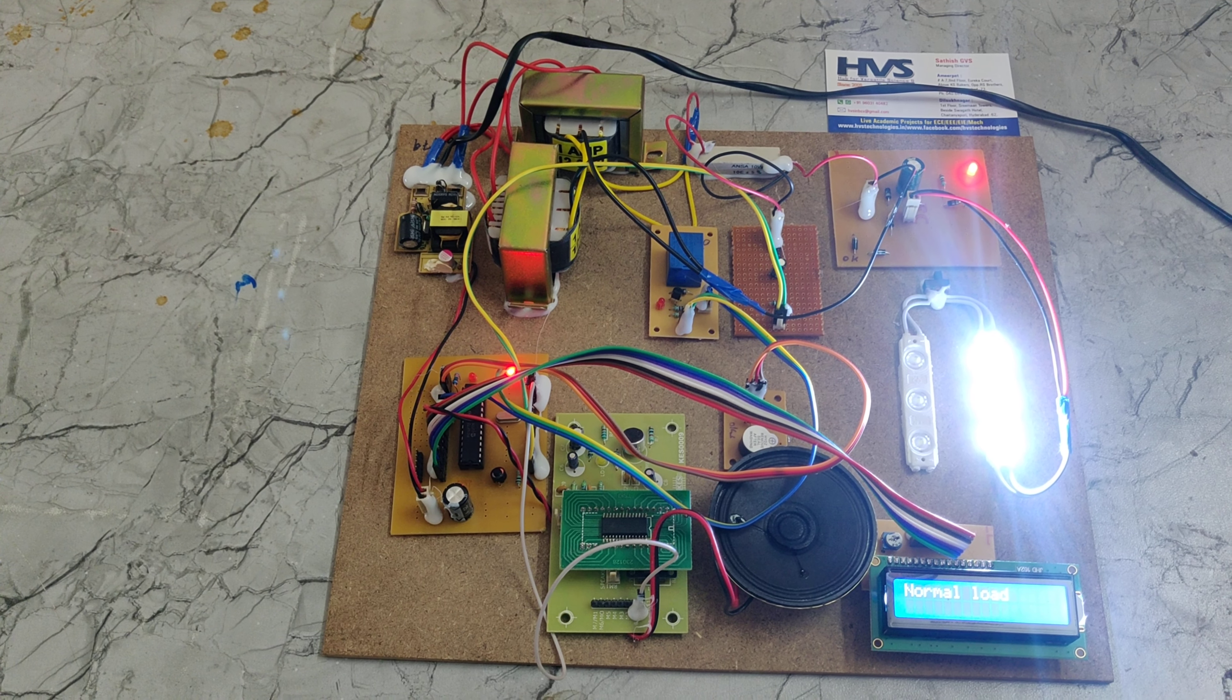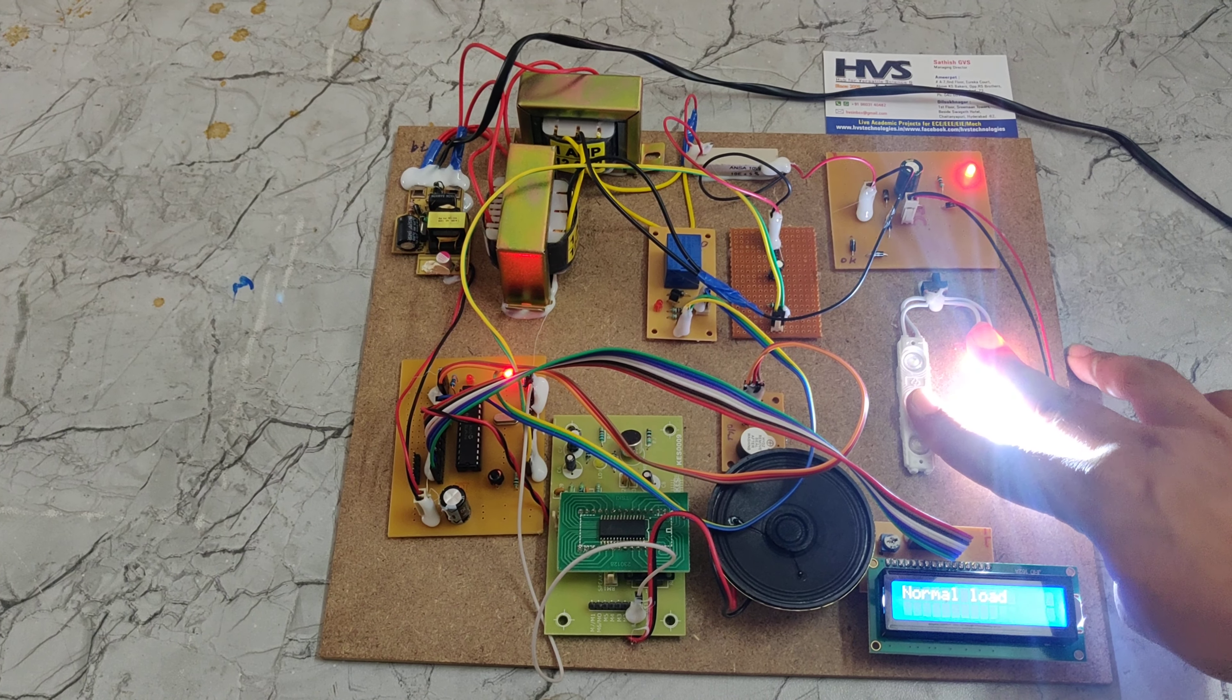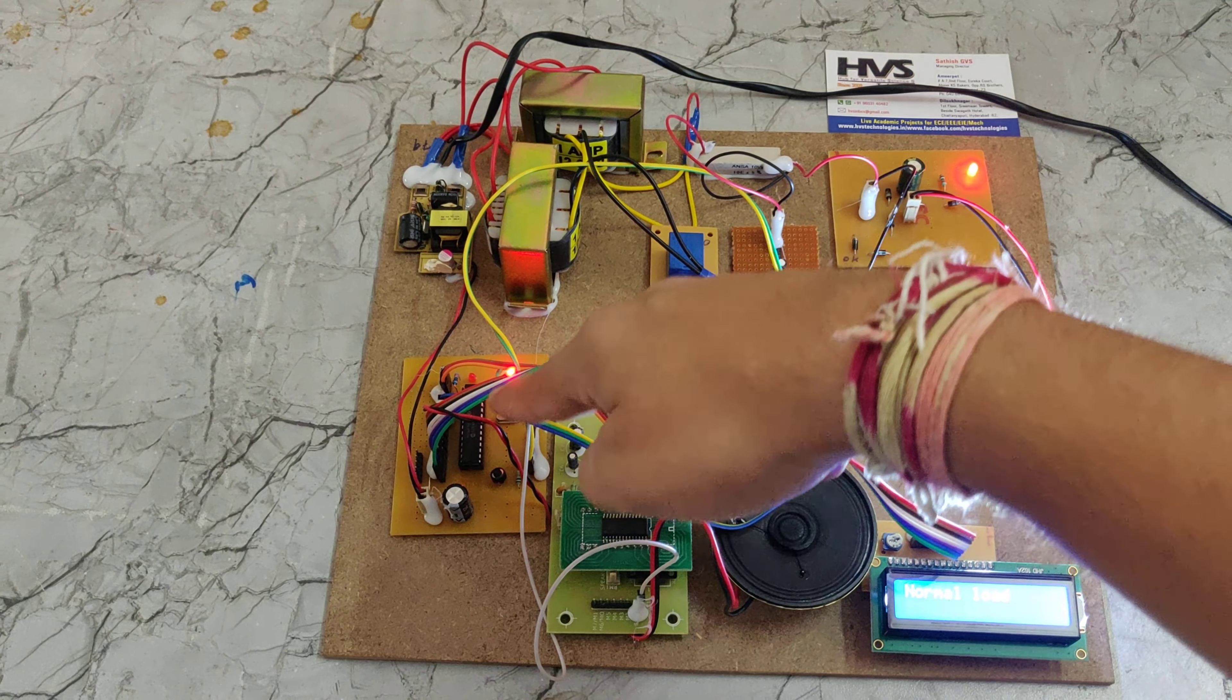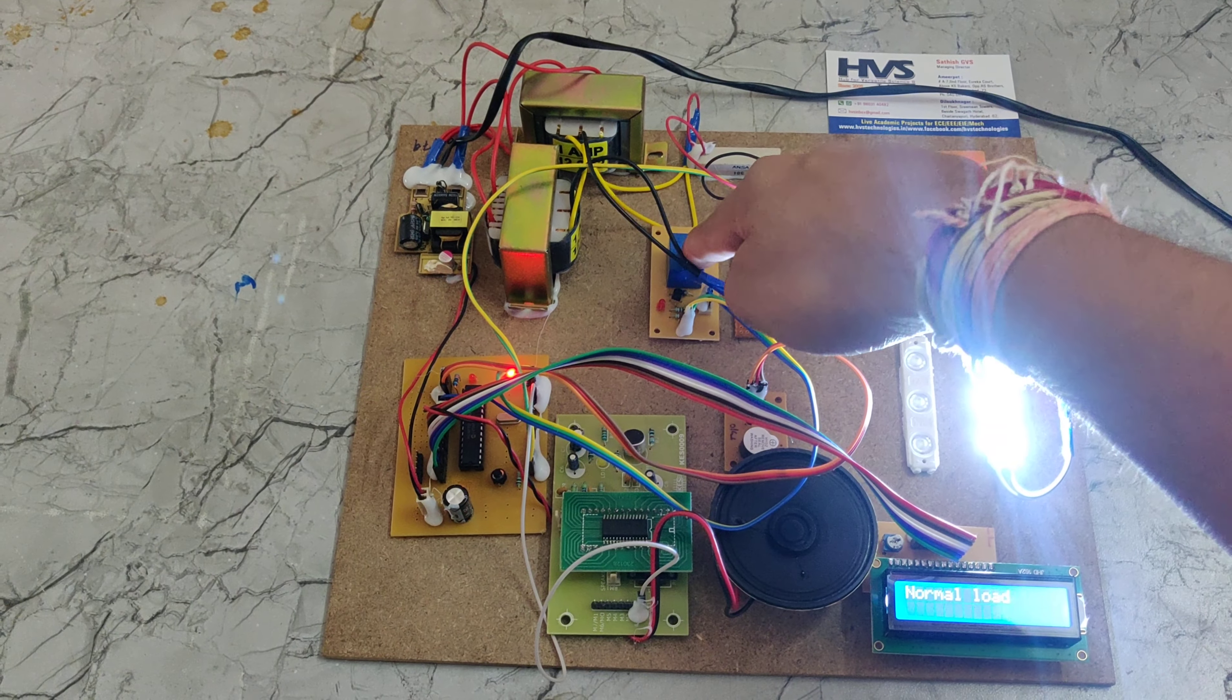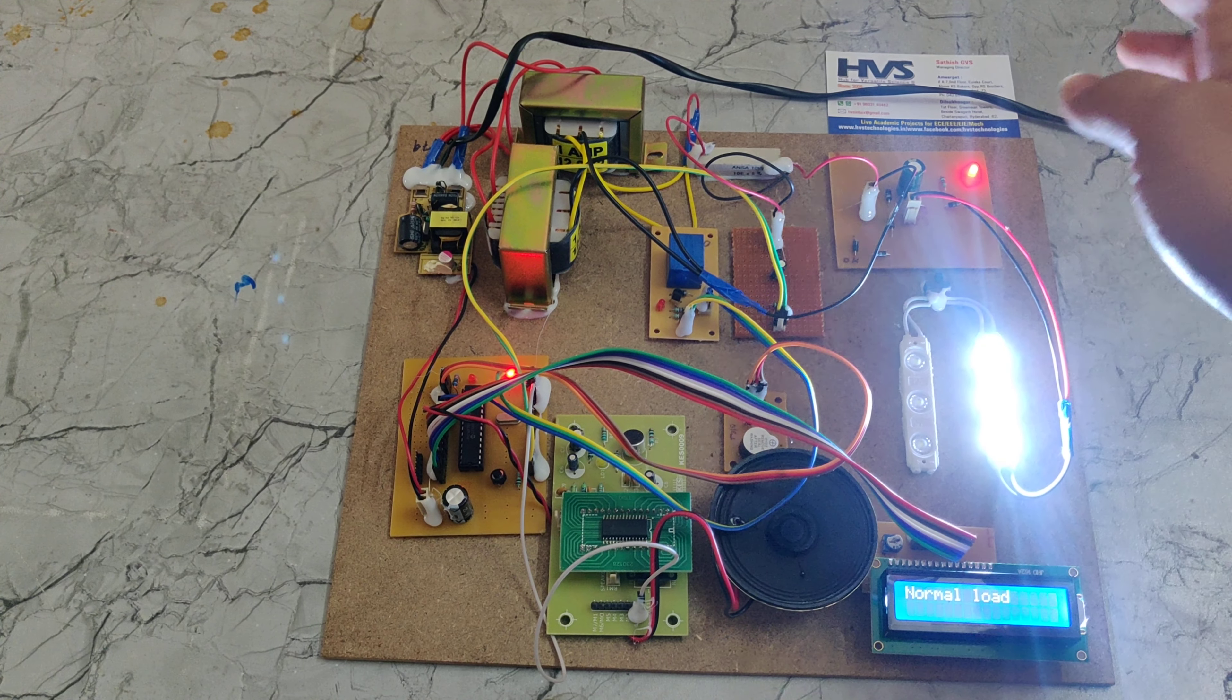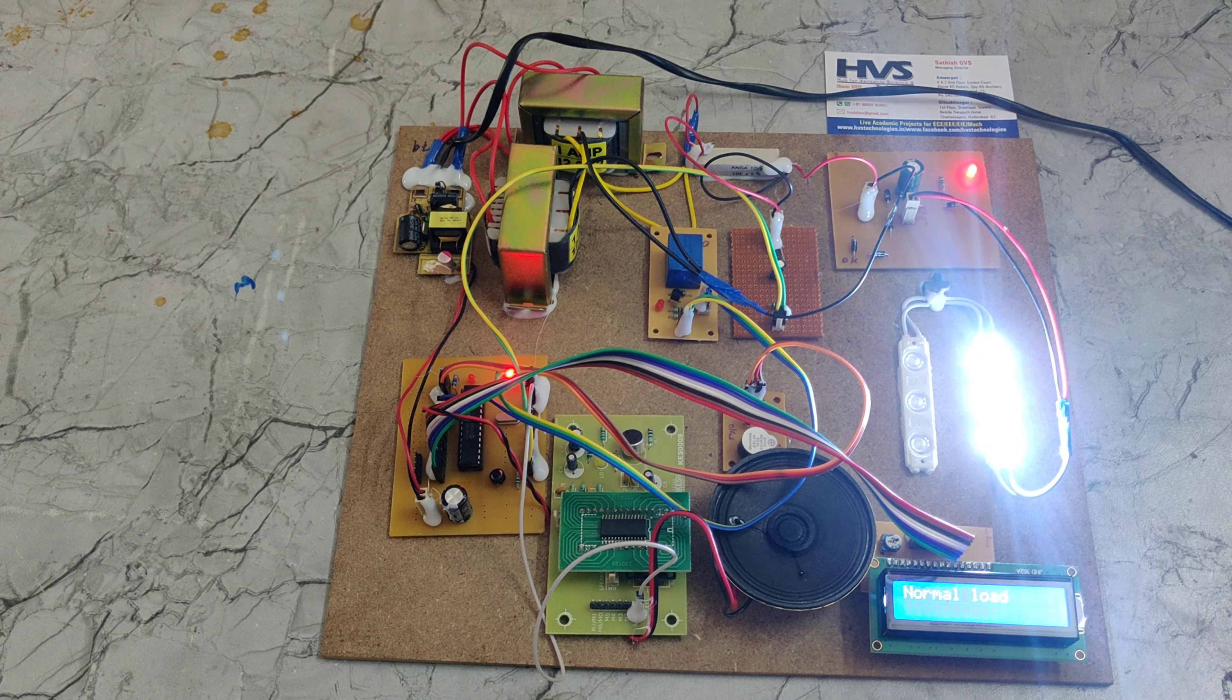Then system will work normally. When this load is increased, then the signal will be given to this pick microcontroller. The pick microcontroller will give a signal to this relay. Automatically, another transformer will share the load. In this way, this project will work.